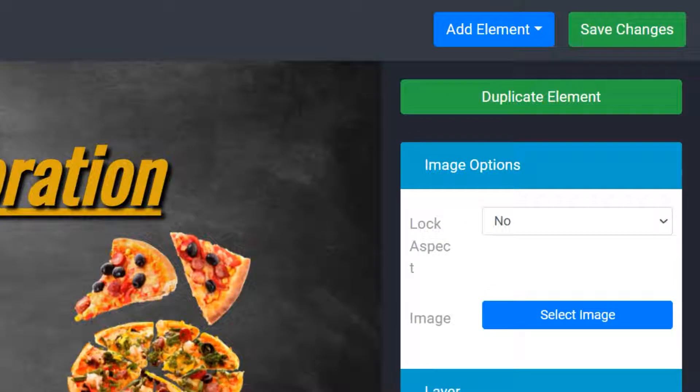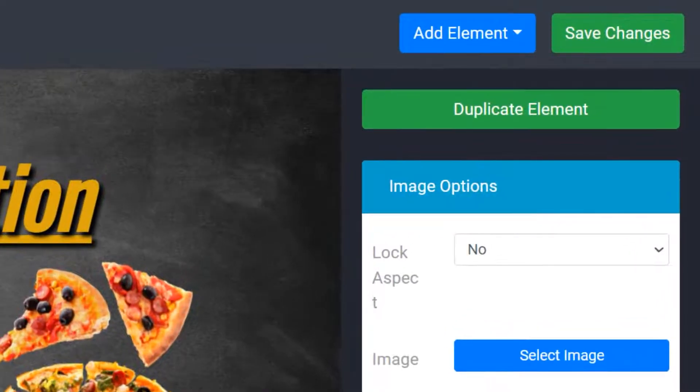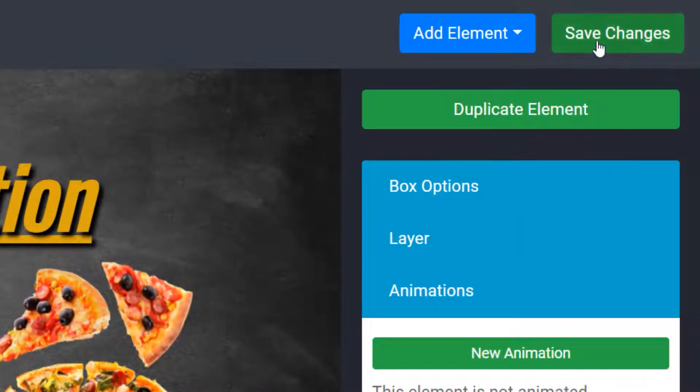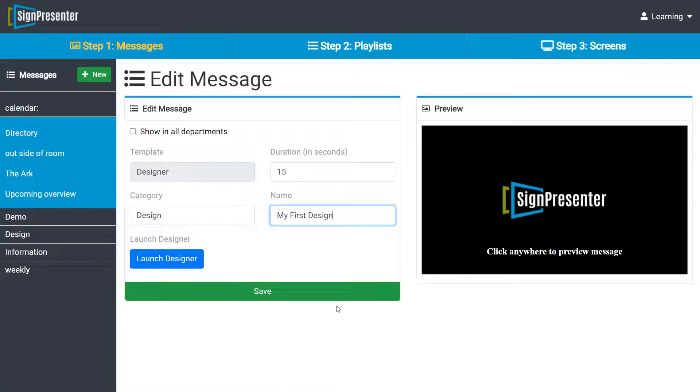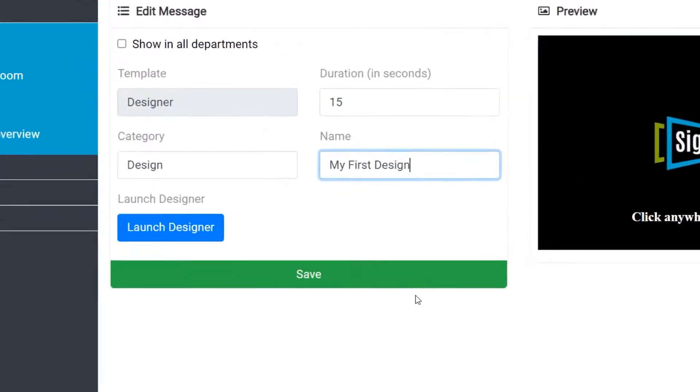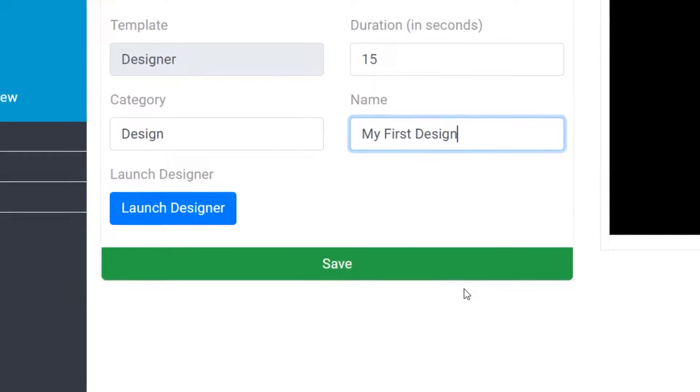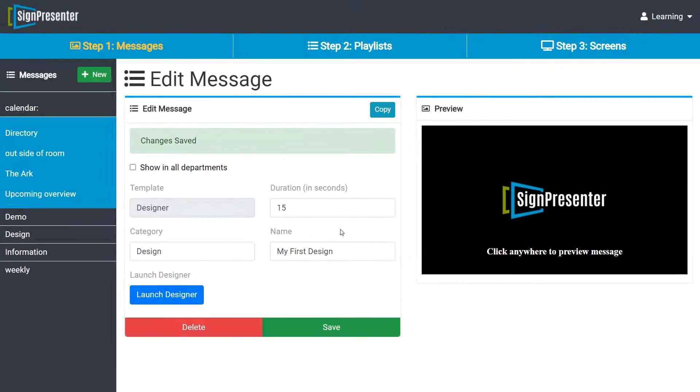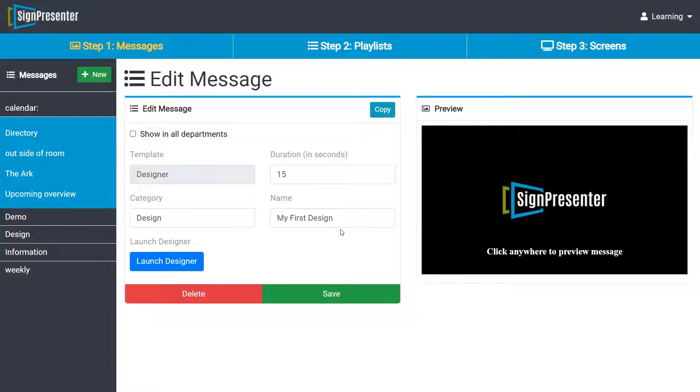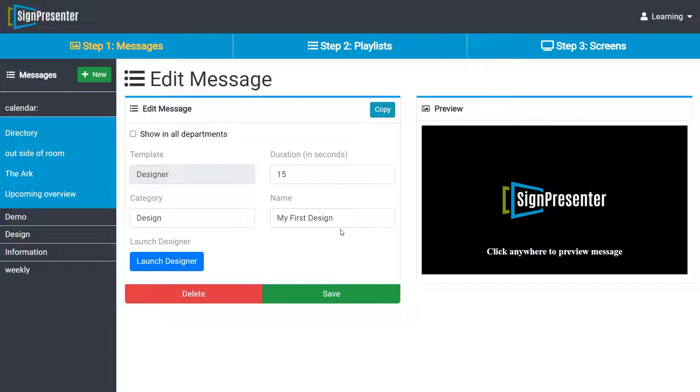Click on save changes in the top right corner when you are done. The design will be saved. Now click on save to update the design in the message. Now whenever you want to update information and price on the screen, just launch your design and update the information. It will be updated in a few seconds.